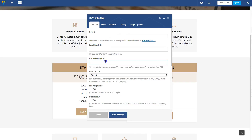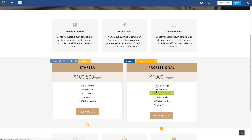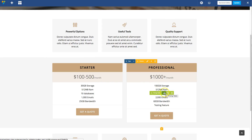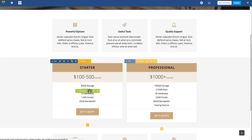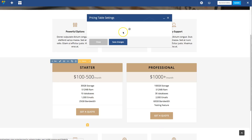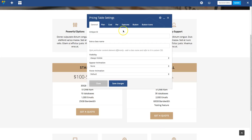Then you can give any items that you want to be the same height a match-height-content class. So for example, if I edit the features in text mode, I can give this a class equals match-height-content, like this, and save that.